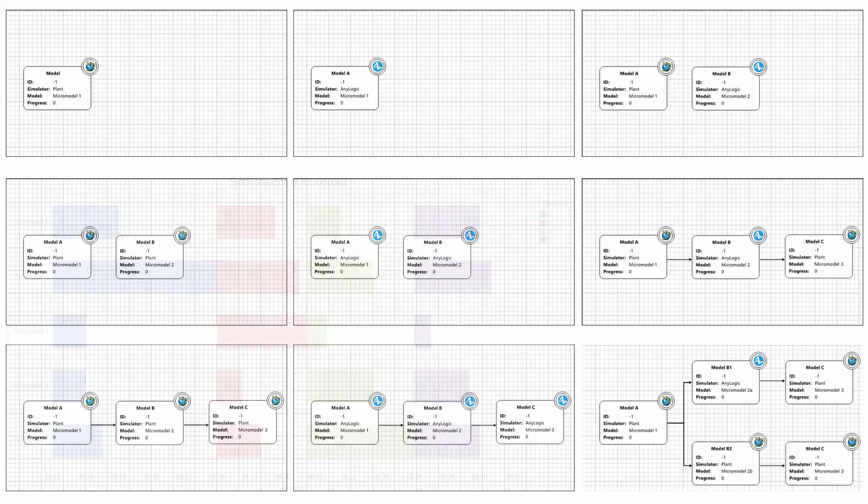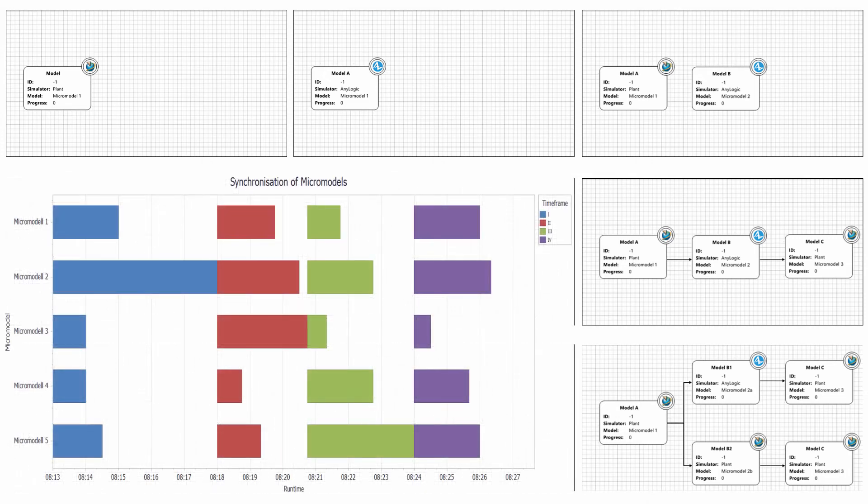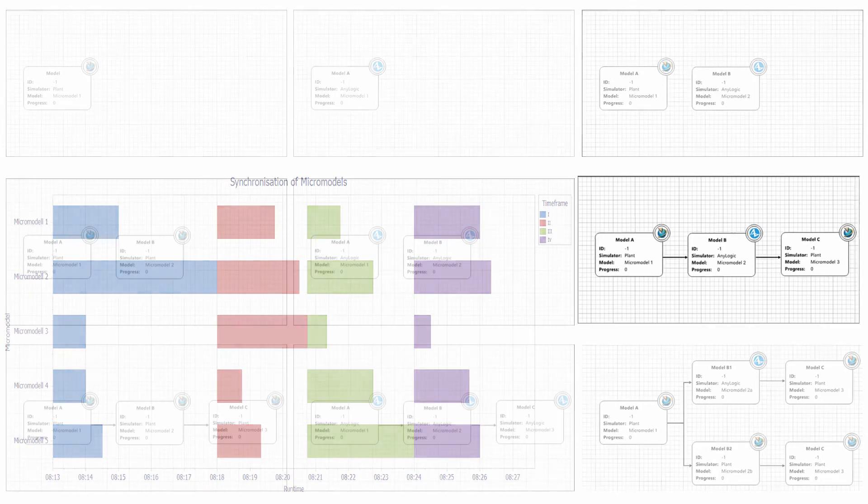The cycle of synchronization between the models is not predetermined and depends on the slowest micro model, which determines the speed of progress of the combined model execution.